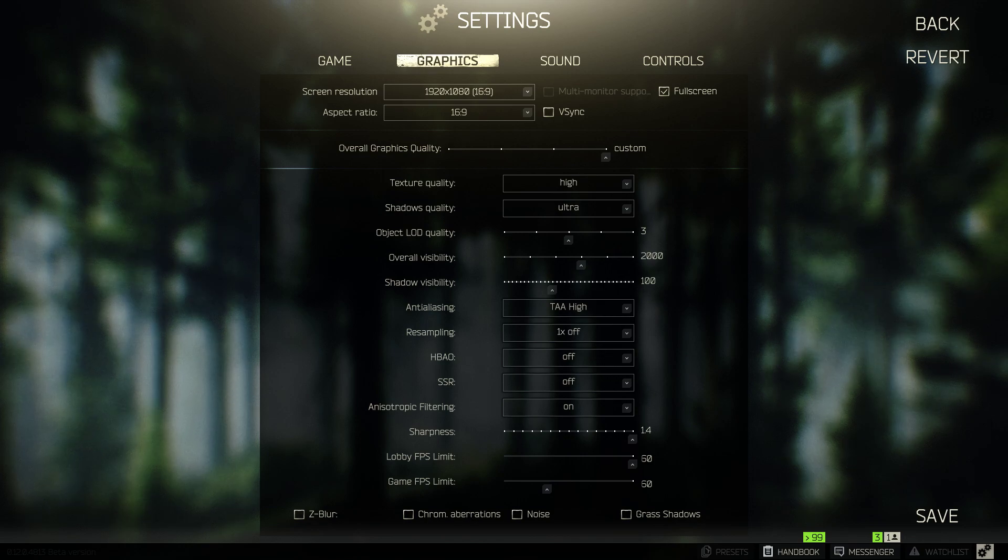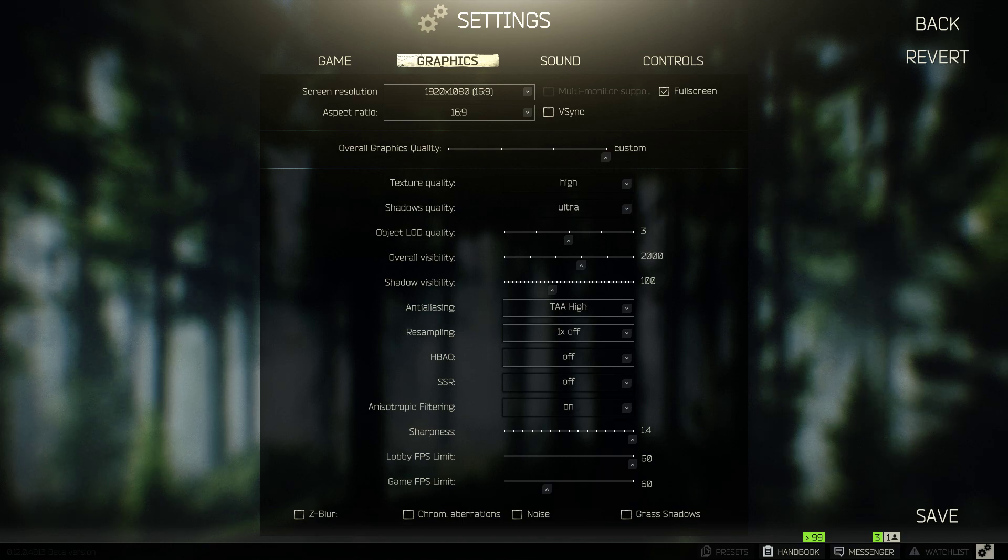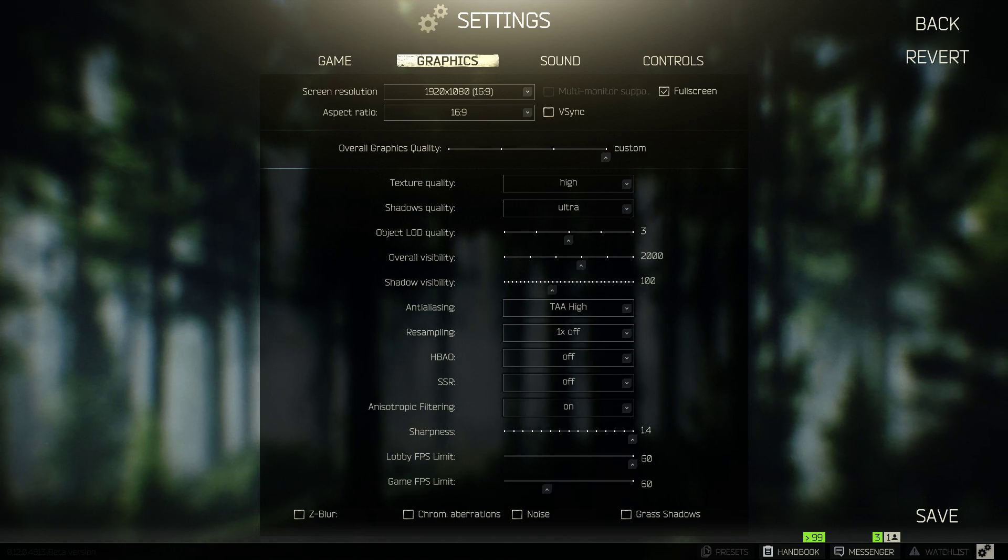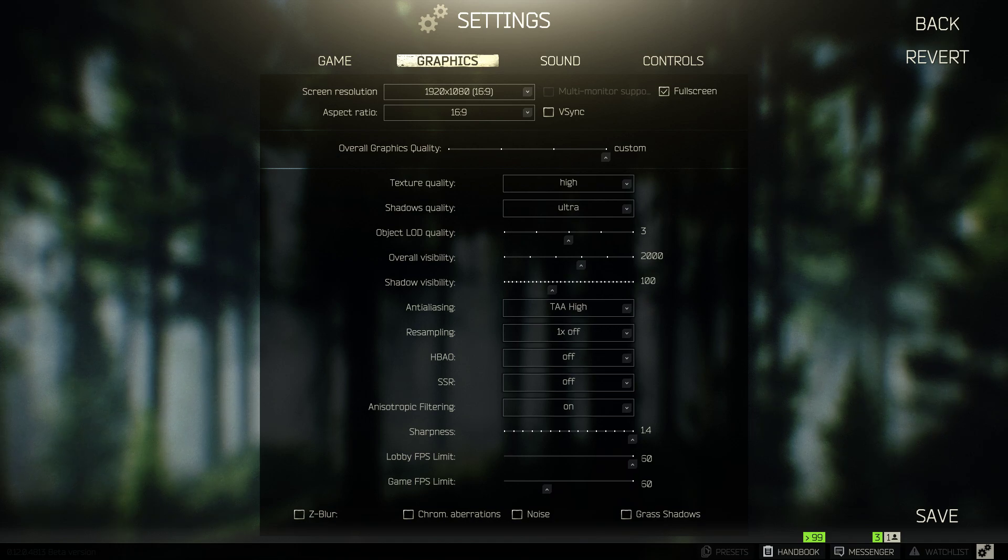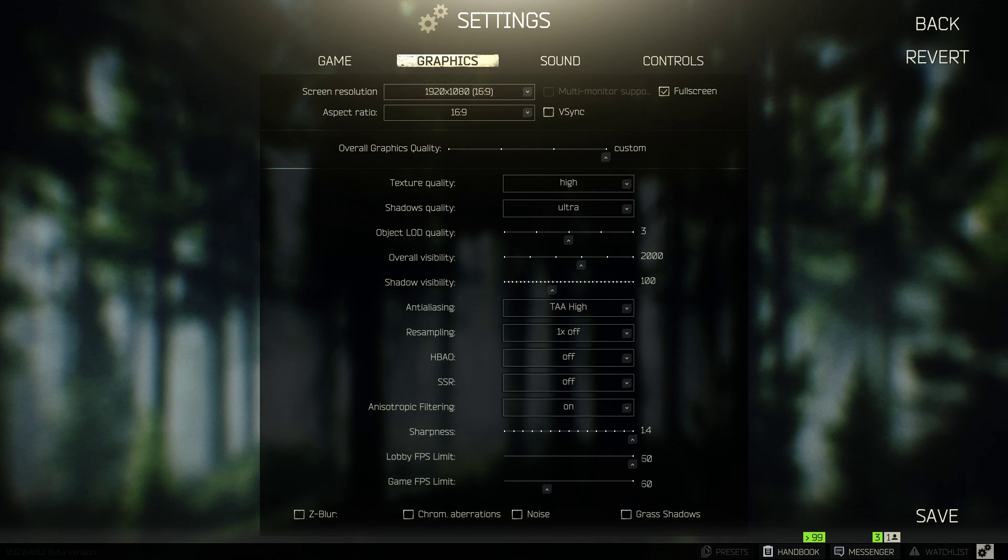Shadow visibility I keep somewhat low. I don't know if this necessarily has to do with the details of the shadows - that might be shadow quality. I like to think that shadow visibility is the shadow visibility at distance. So I keep that lower because typically when I'm looking down a scope I don't really care to see a bunch of shadows, and it might actually make your sight picture a little clearer.